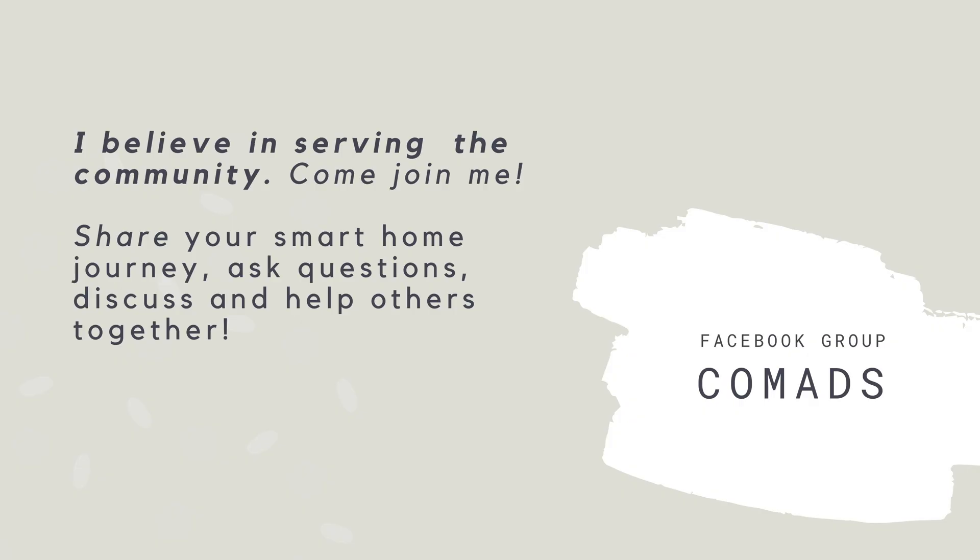I believe in serving the community, so I set up a group on Facebook. It's Comments. Over here, you can share your Smart Home journey, ask questions, discuss, and help others. So come join me.